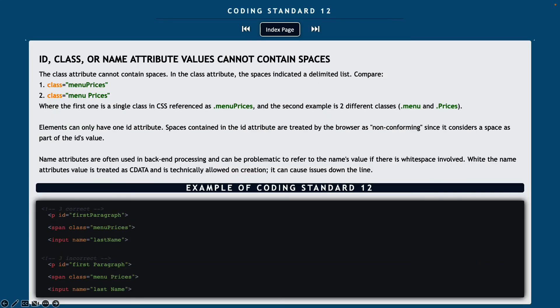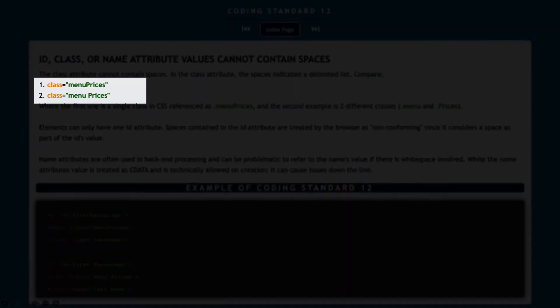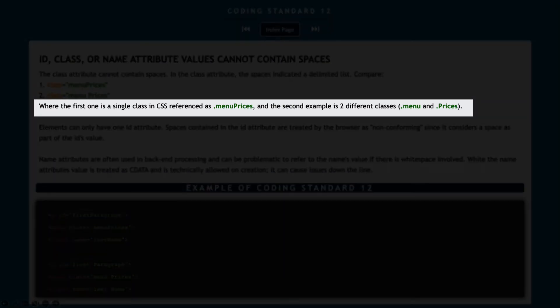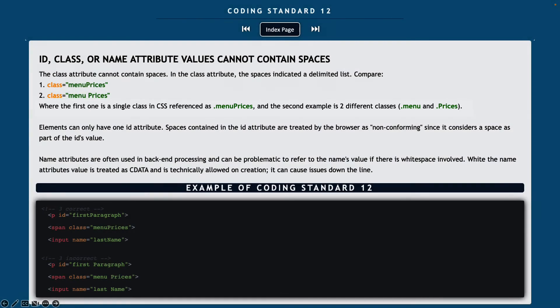Coding standard number 12, ID class or name attribute values cannot contain spaces. So the class attribute can't contain a space. In the class attribute, if you have a space between, you're actually indicating a delimited list. So for example, class equals menu prices versus class equals menu space prices. Where the first one is a single class referenced, the second one is actually two different classes. You're referencing the menu class and the prices class.